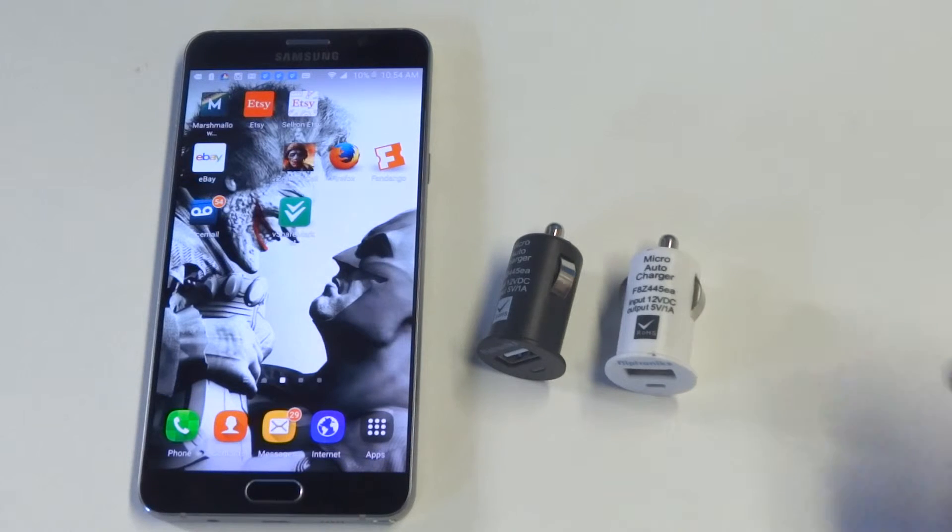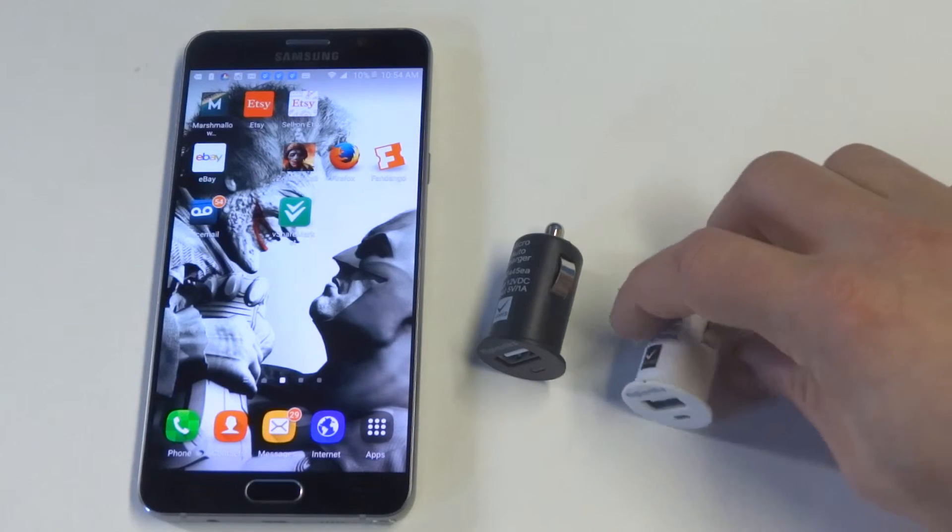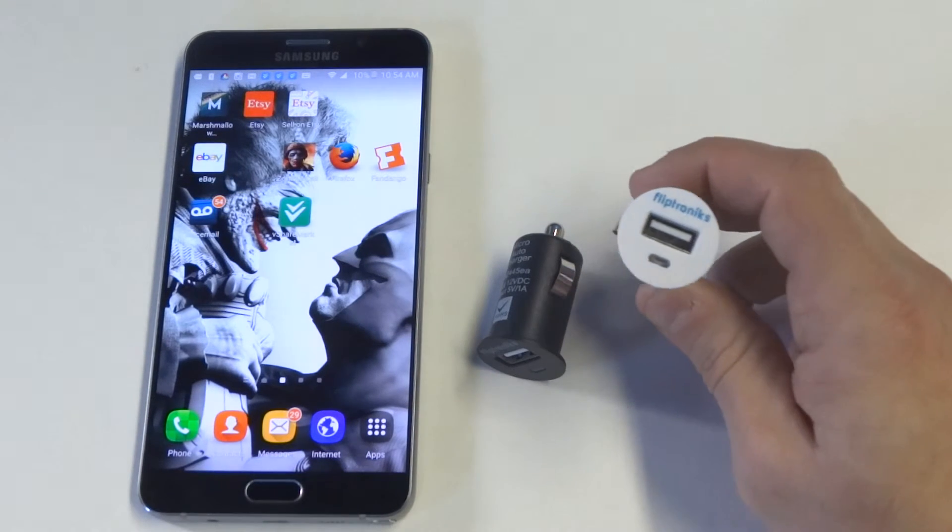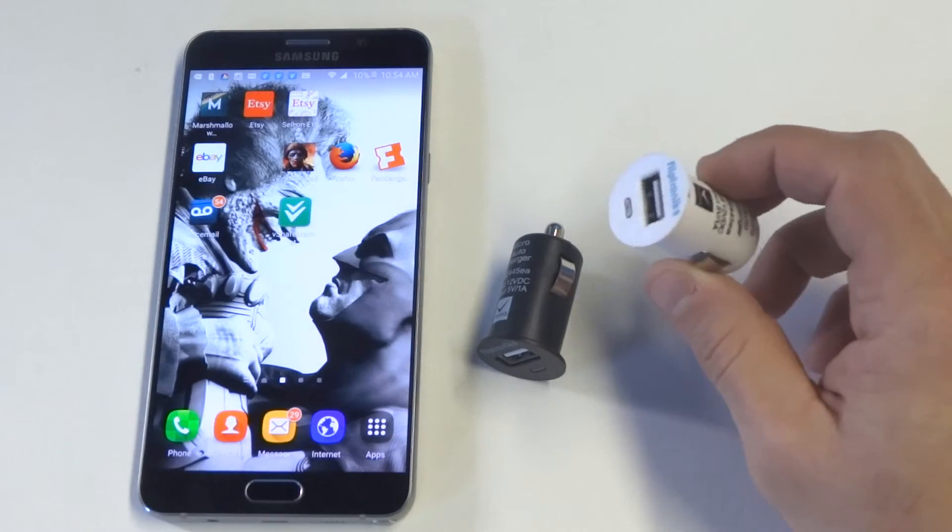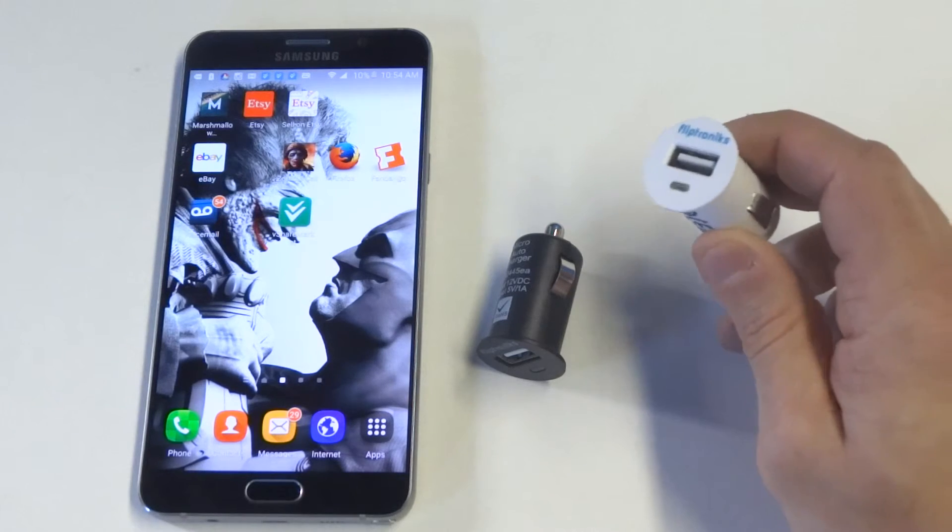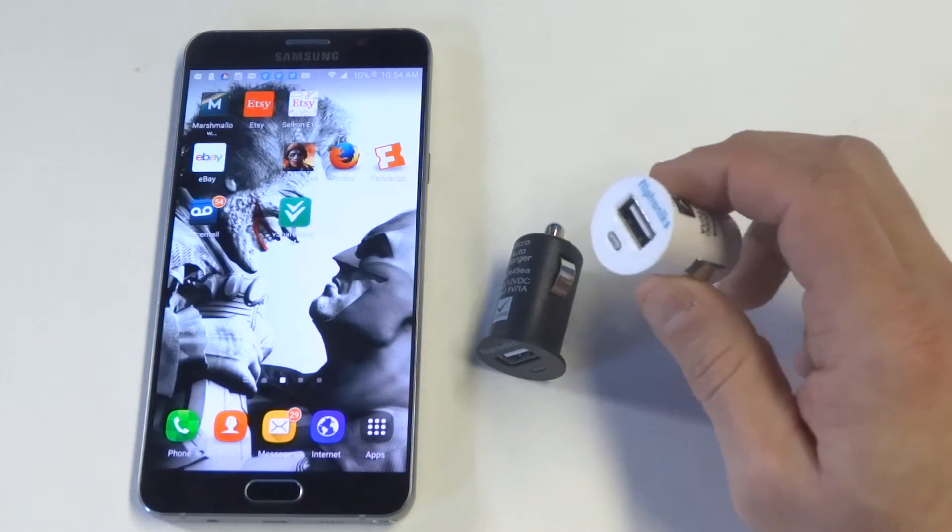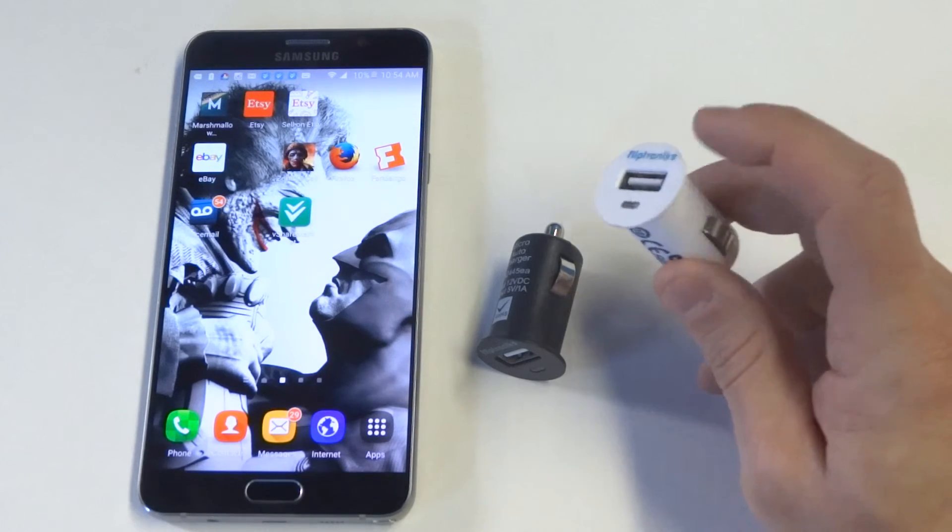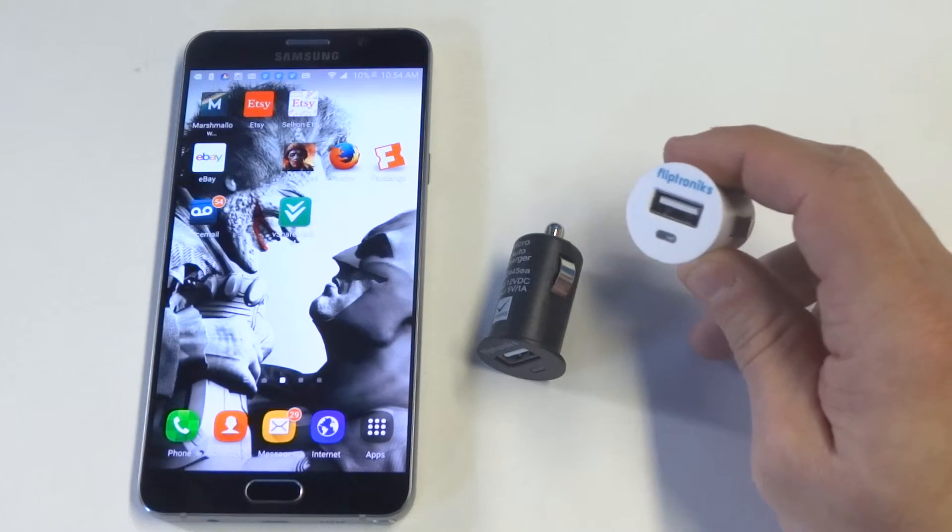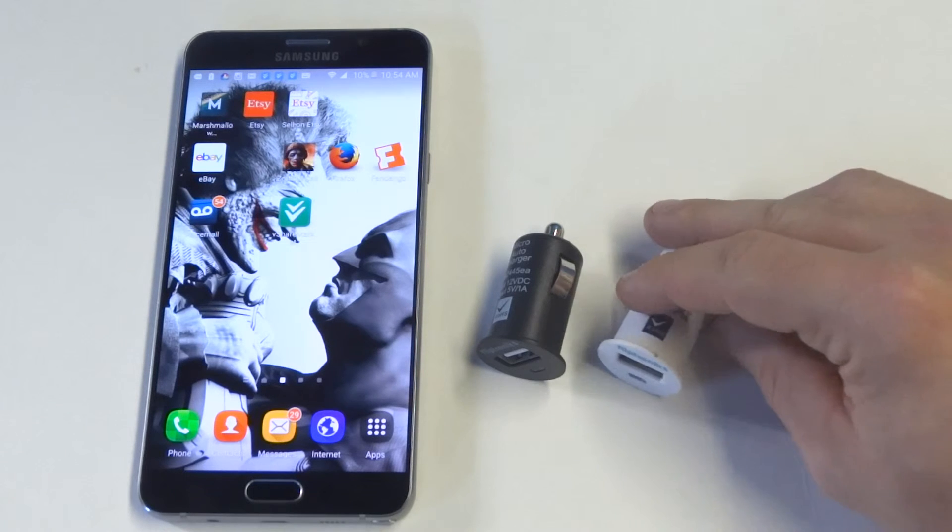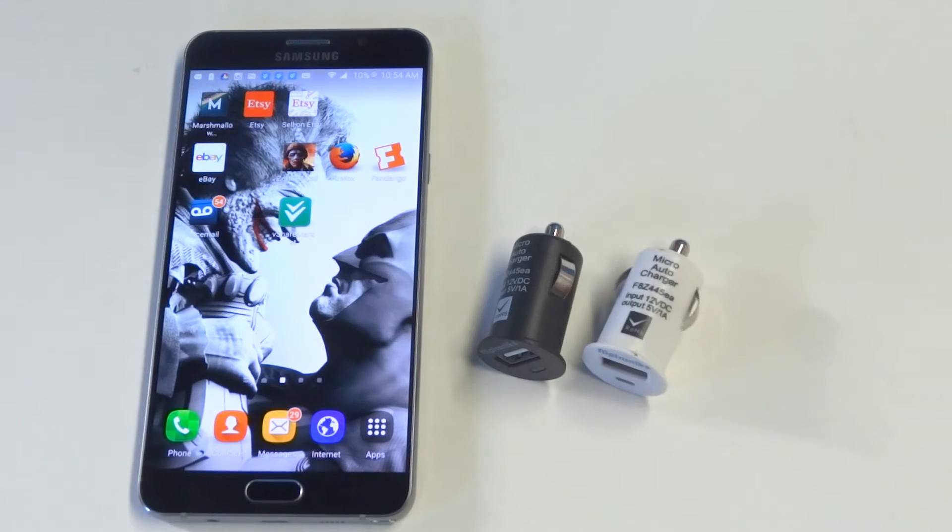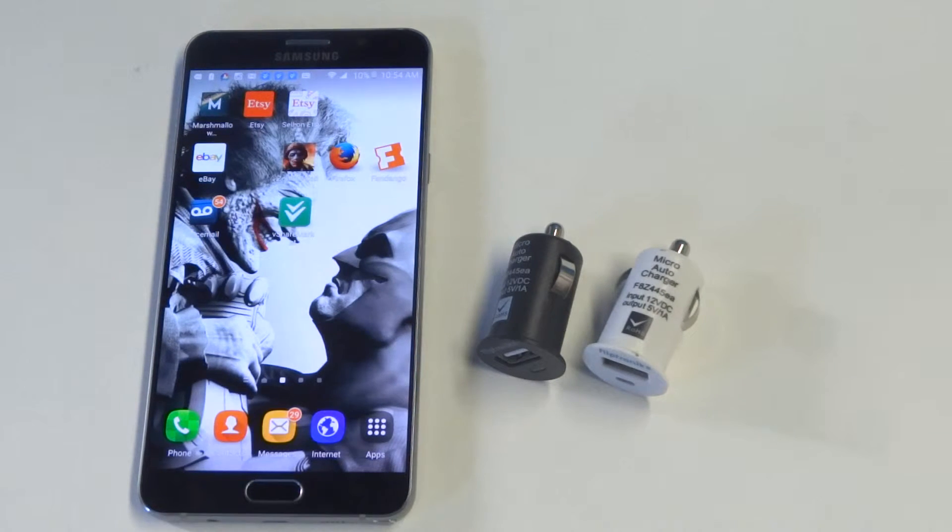The ones I have in this video - these are a couple of ours. These are mini bullet style car chargers. They have a nice little LED light on them that lets you know that it's charging - it lights up in green. They are certified.